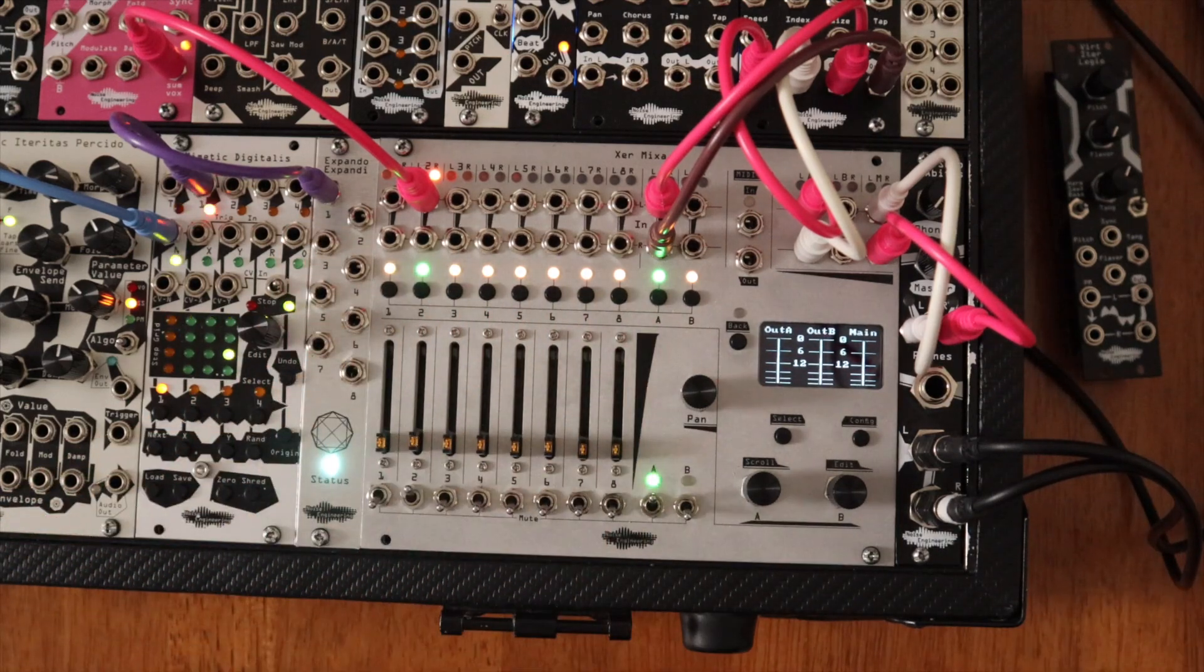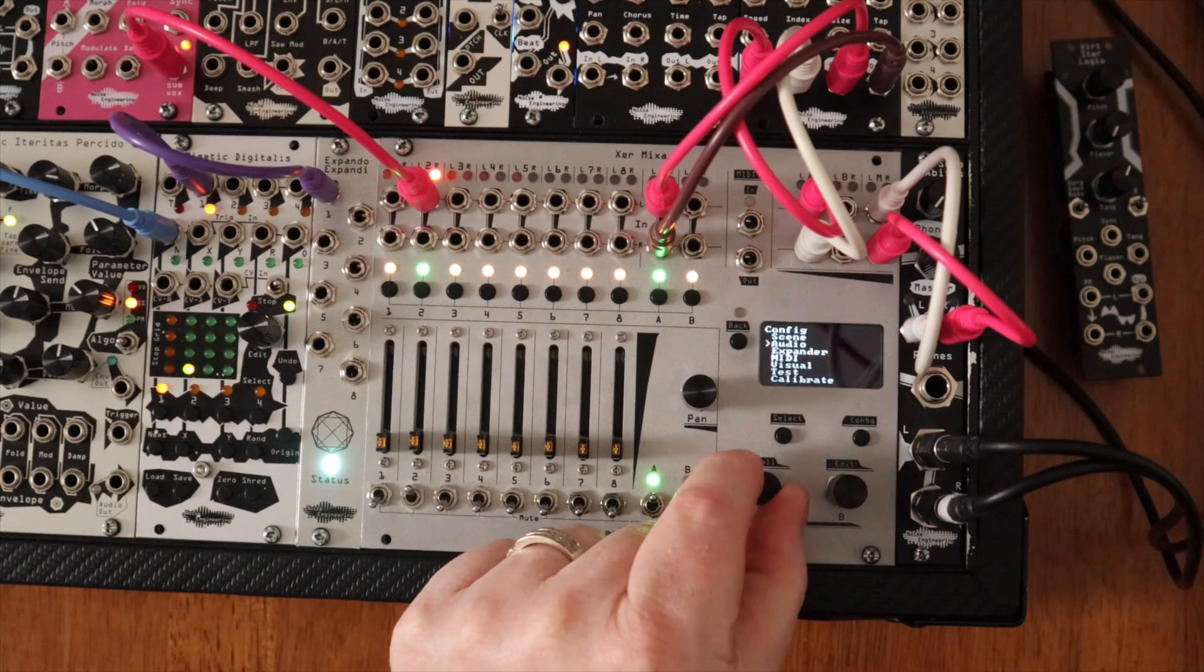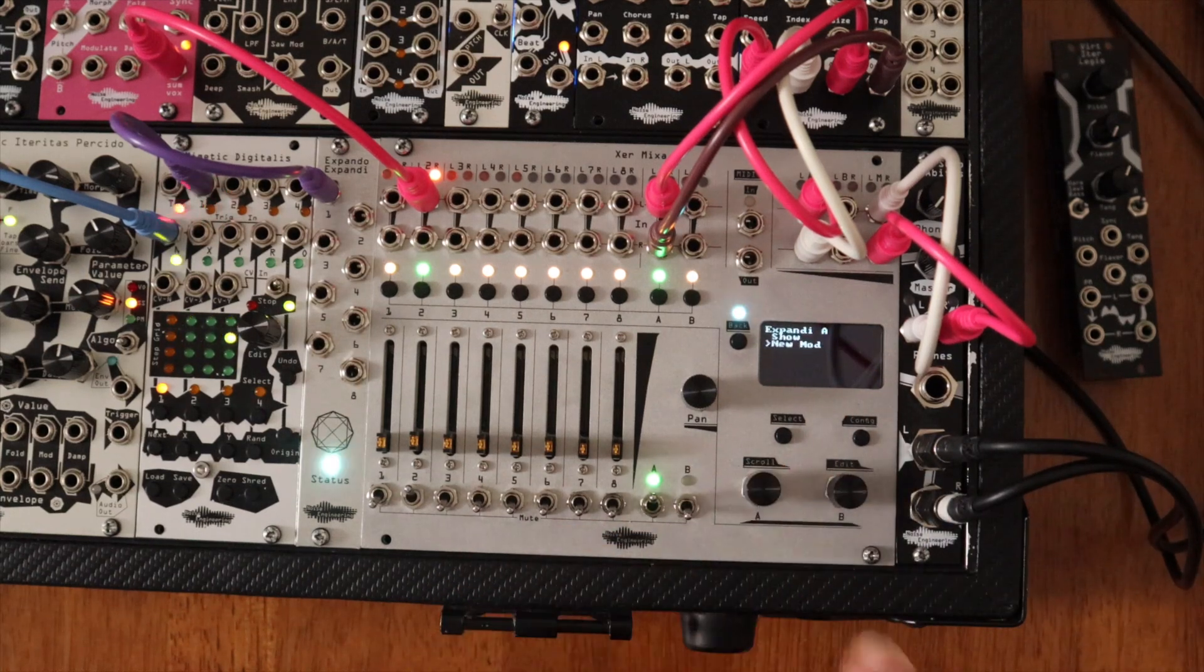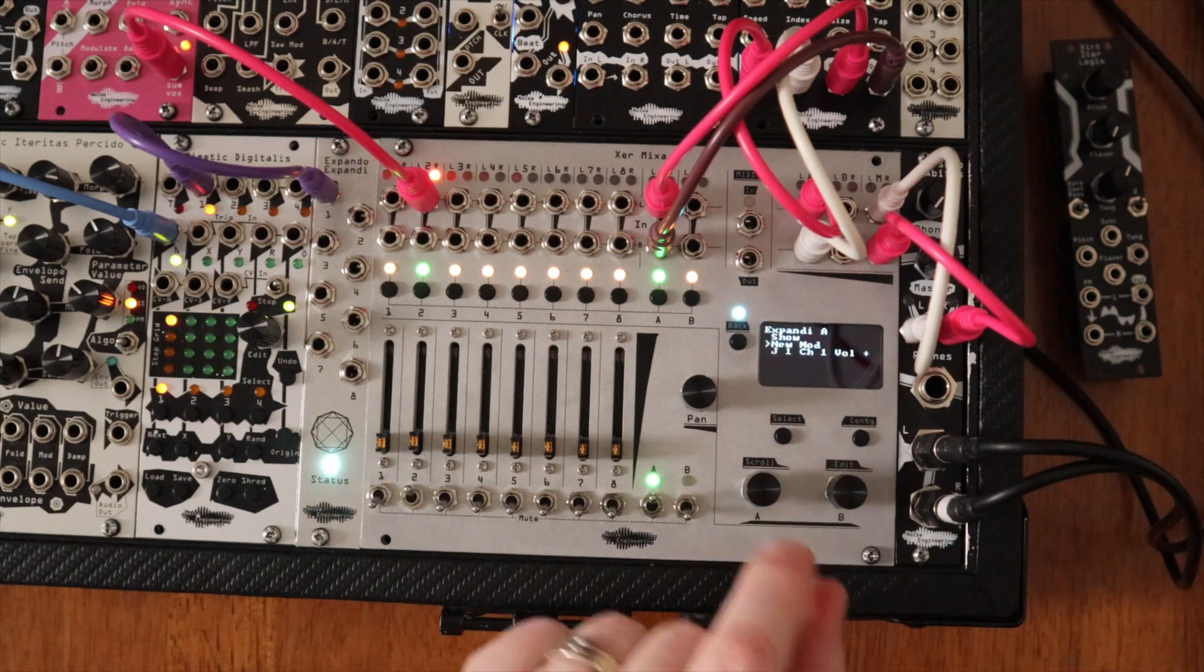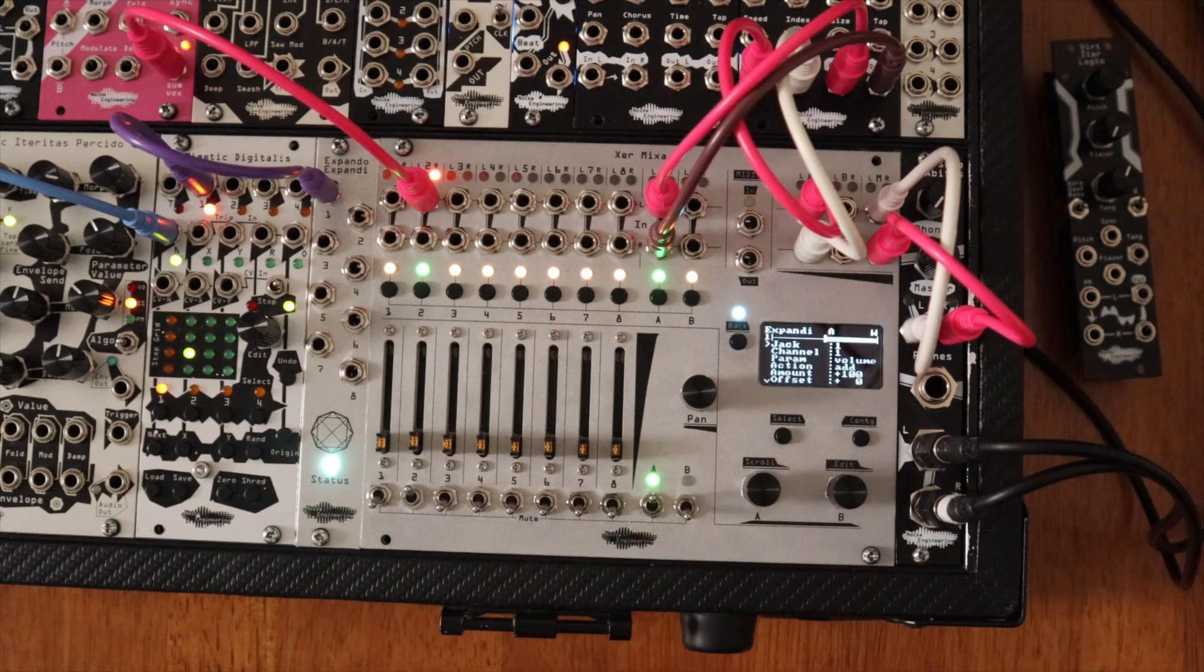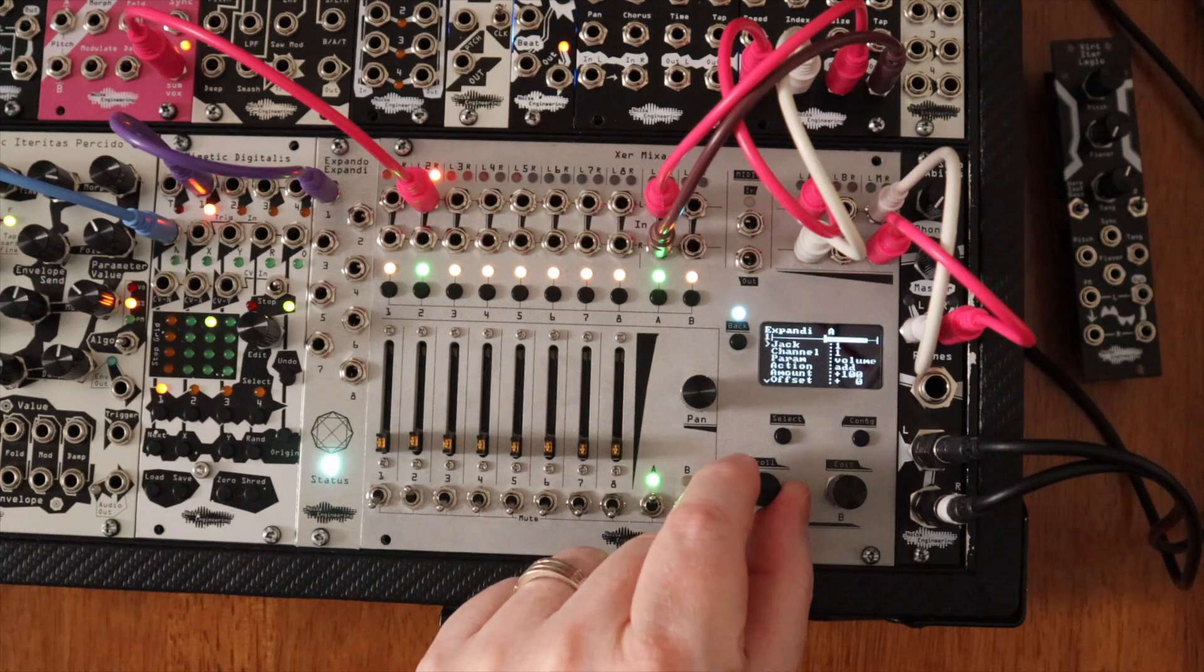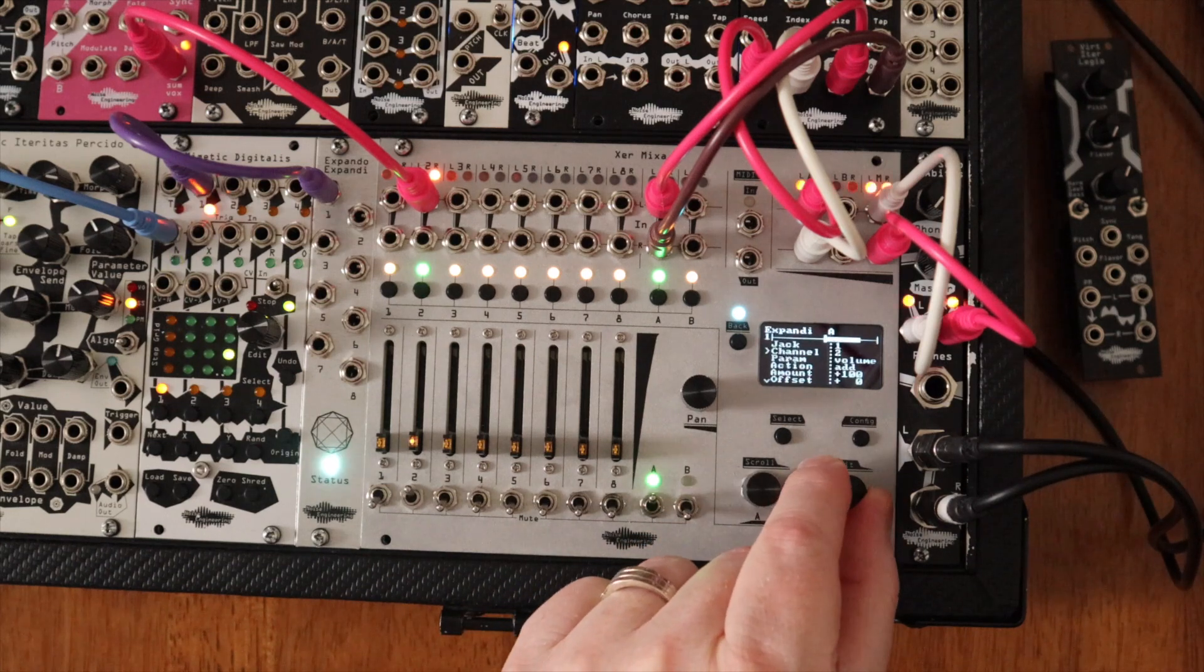After patching the Xpander, select Config and scroll to Xpander, then select your Xpander. Create a new modulation routing, then select that. Here's where you link the jack location on the Xpander to the channel location on the mixer.